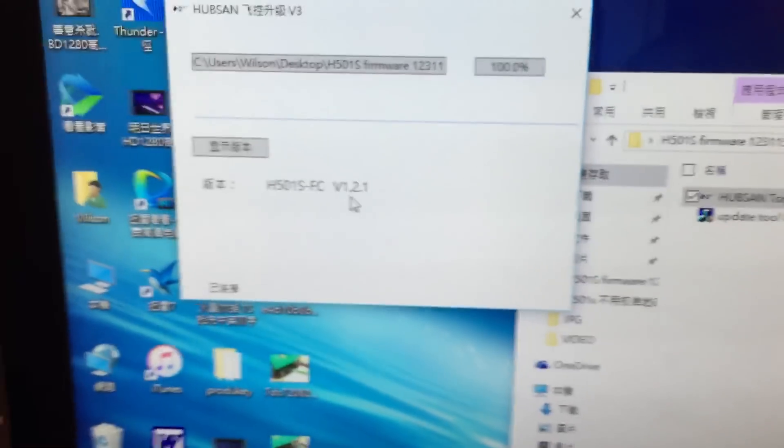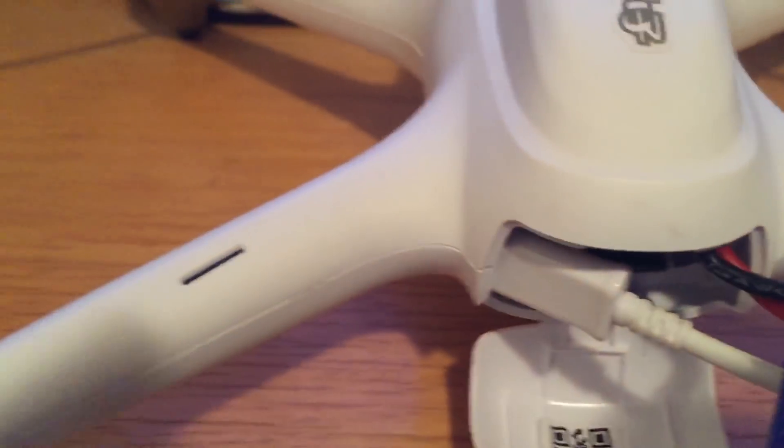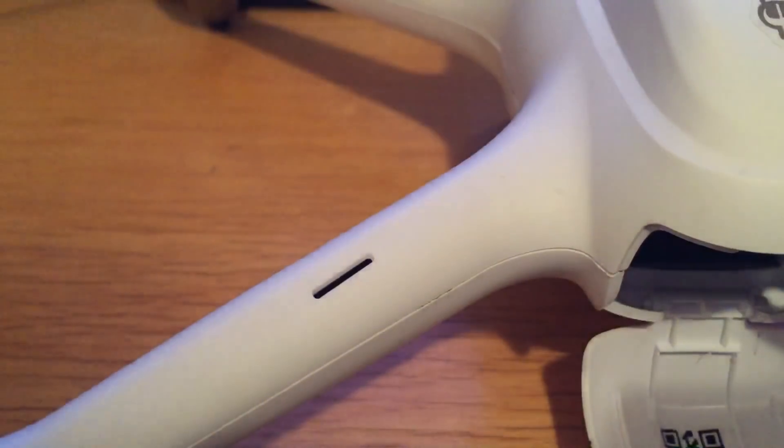Okay, you can now press the version display. This is the new version, so we're finished upgrading the quadcopter firmware. Now we're going to do the transmitter. Set this one aside.